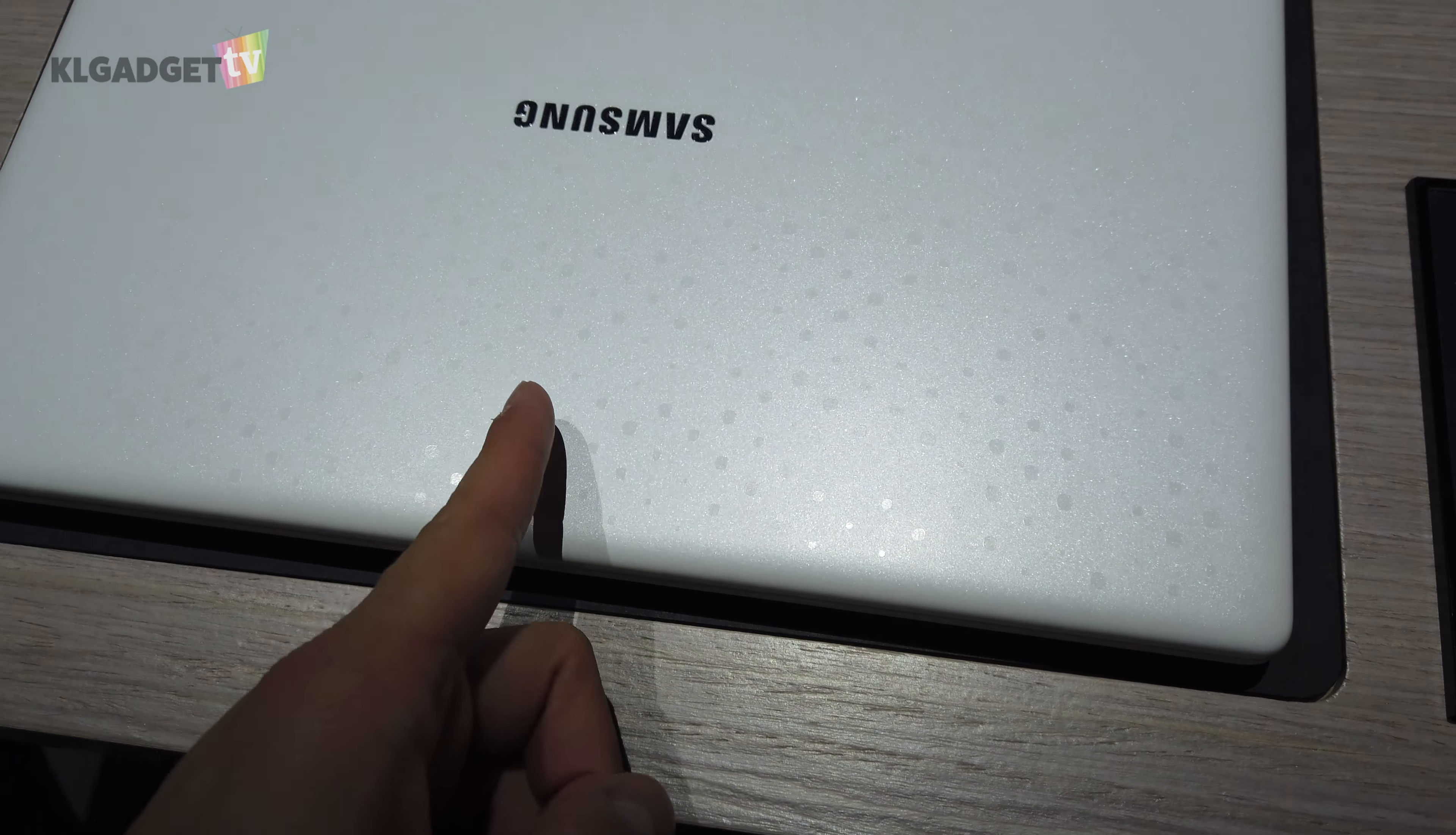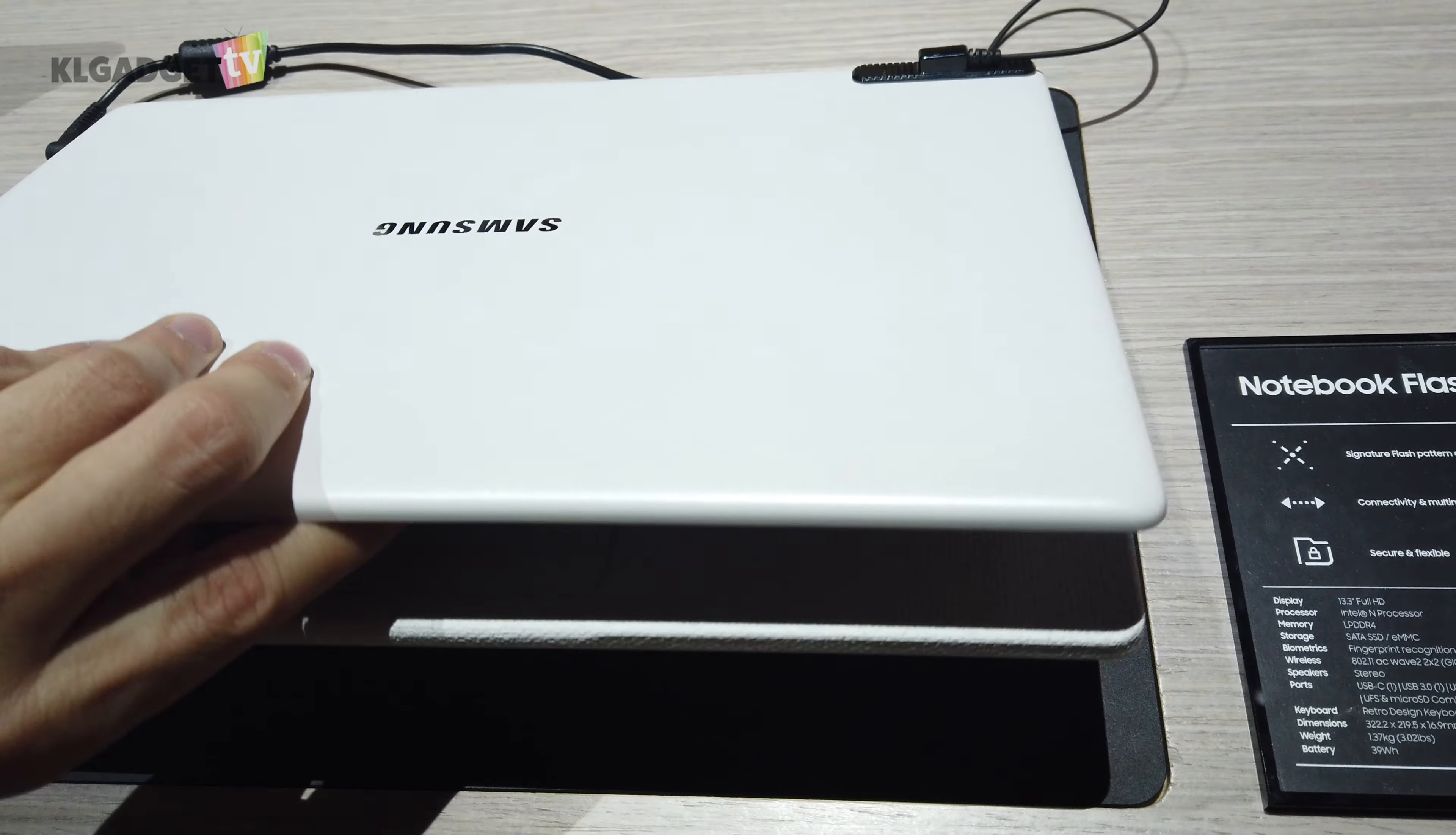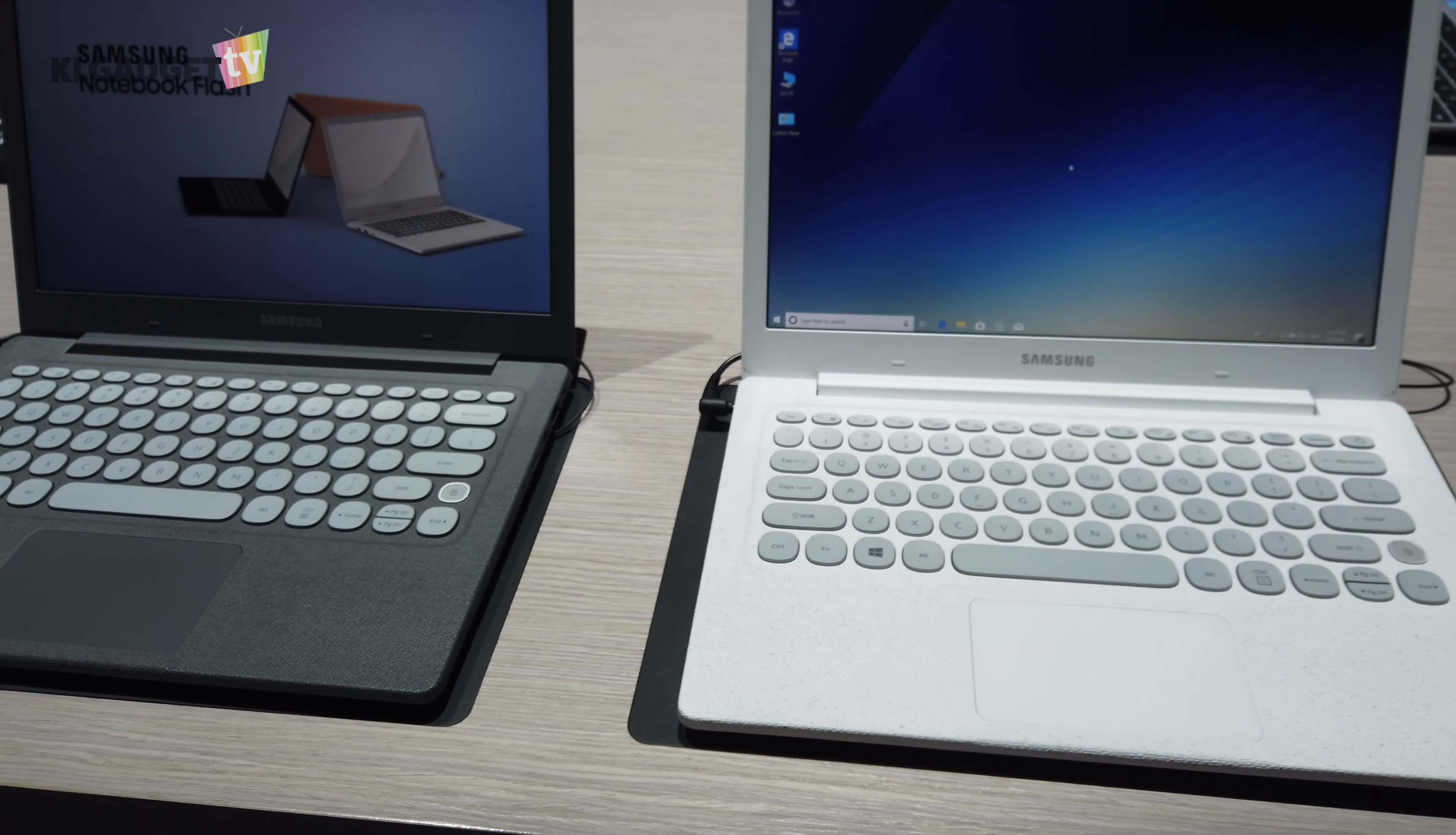Hey everyone, this is Warner with KL Gadget TV and right now I'm at Samsung's booth at CES 2019. Samsung actually launched a couple of notebooks right here in CES and I'm checking out one of it.